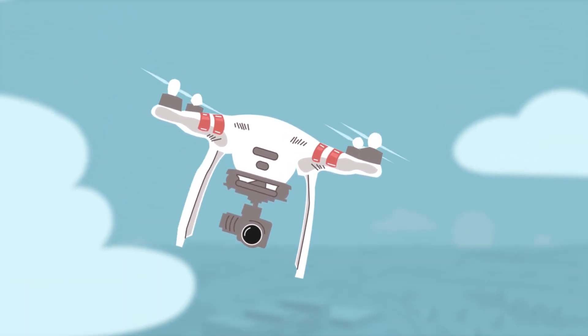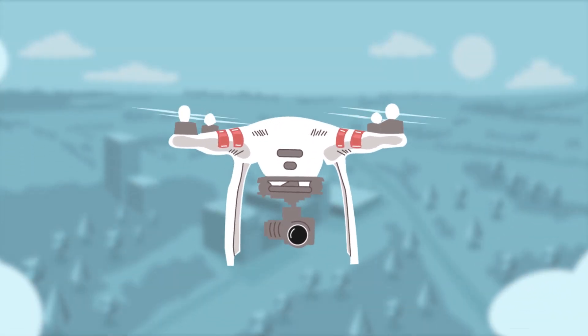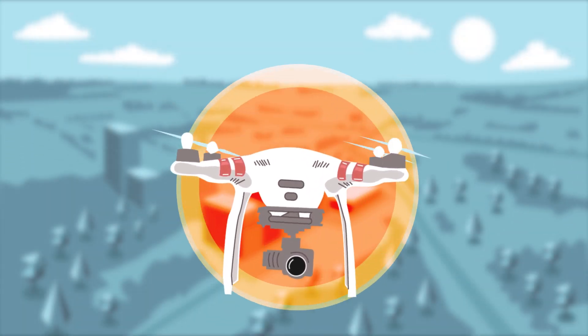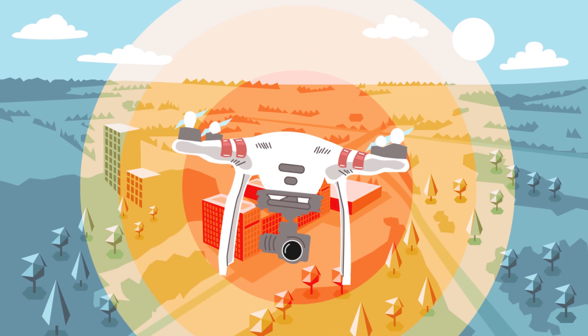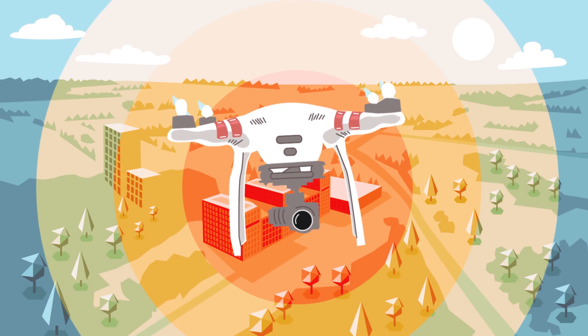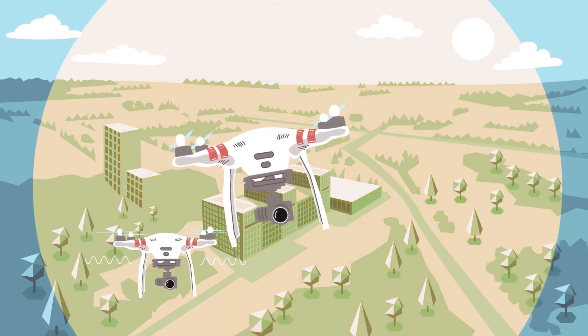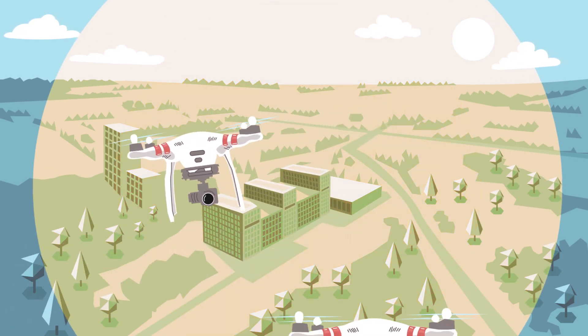Criminal use of drones like terrorism, smuggling and espionage is a security problem. As a result, drone detection has evolved, but no single sensor is perfect.